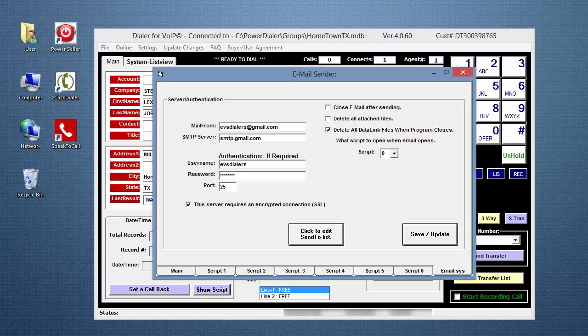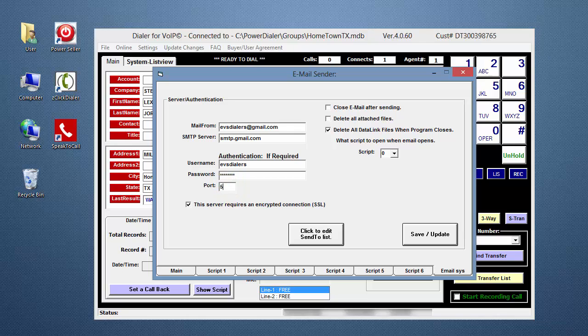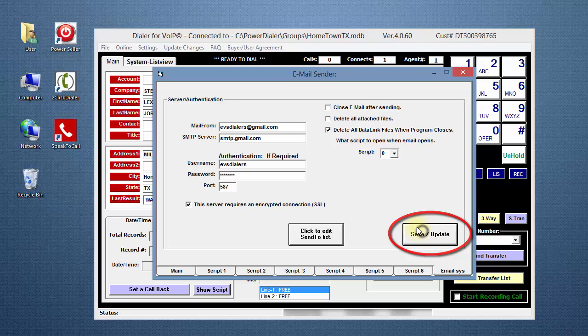If you're using Gmail, hover your mouse over the Port field, and a tooltip will appear with the Gmail port number to be entered. If you're using a non-Gmail account, enter the port number information you received from your provider. Click Save.